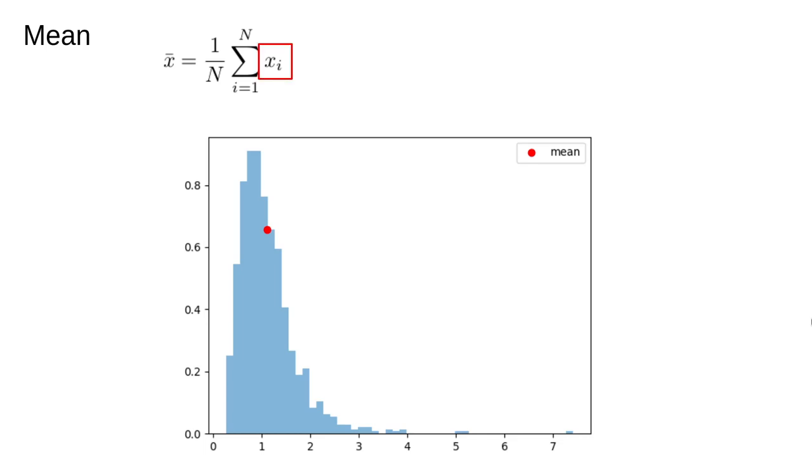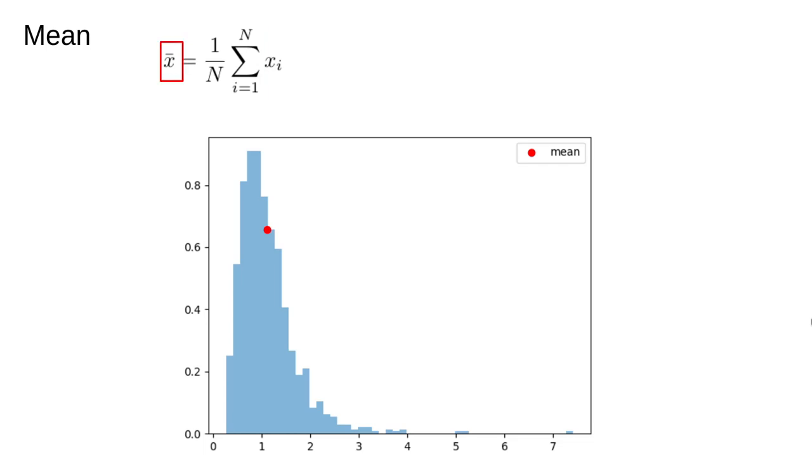We assume that our data is a list with N elements and that list is indexed by the letter i. This subscript notation just means the ith element of the list x. This is the Greek capital letter sigma. It means to sum the thing to the right of it from i equals 1 up to i equals N. x with the line over it, usually pronounced as x bar, is typical notation to denote the mean.